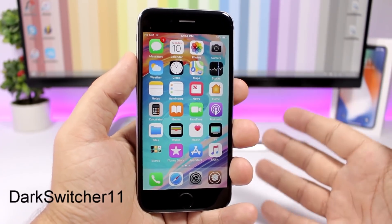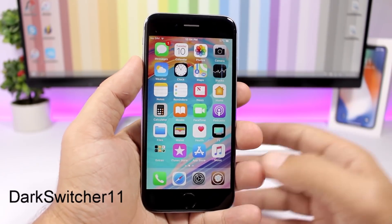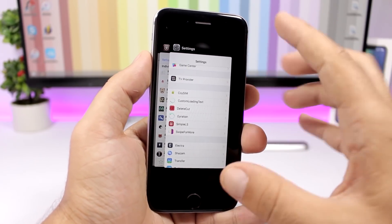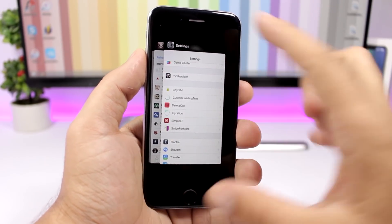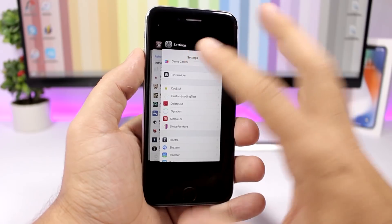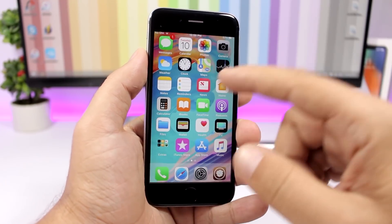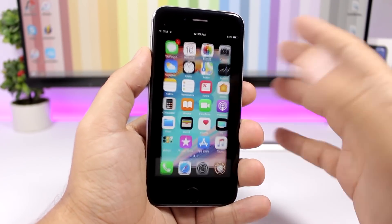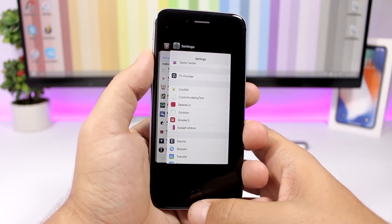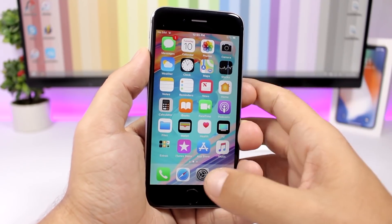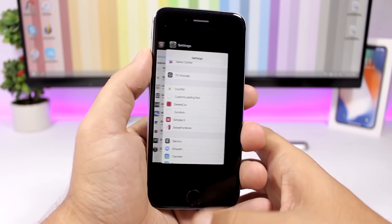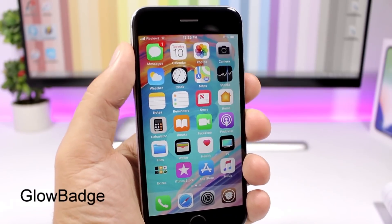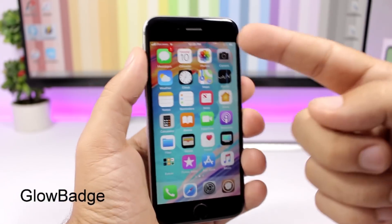Dark Switcher 11 brings a new dark look to the app switcher on iOS 11. When you open the app switcher, it's dark all around with juicy cards and a cool animation going in and out — especially when you exit the app switcher you get a nice animation.